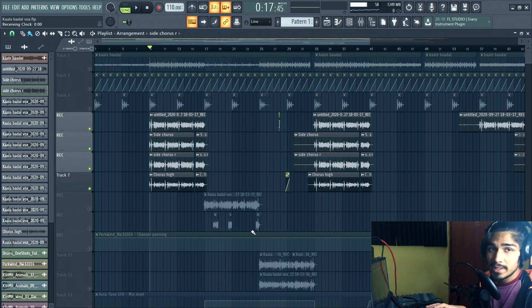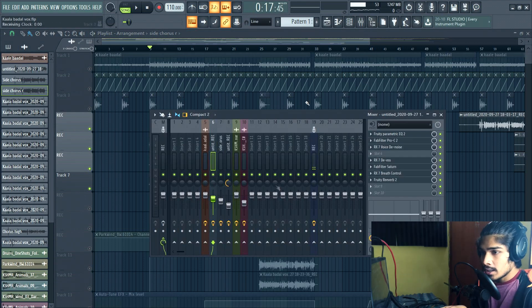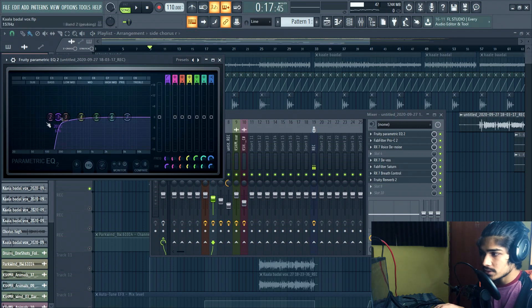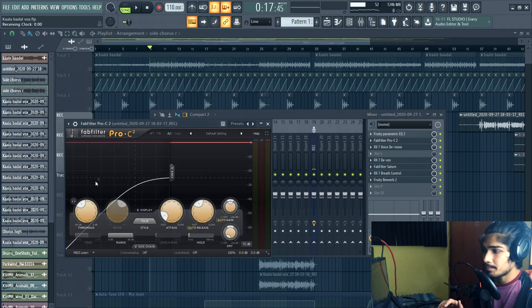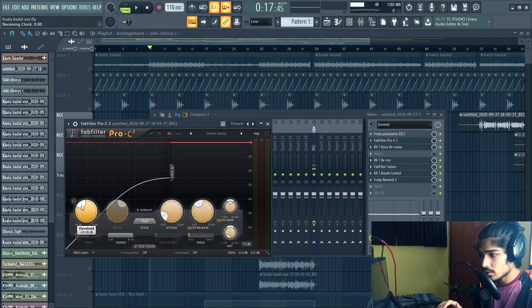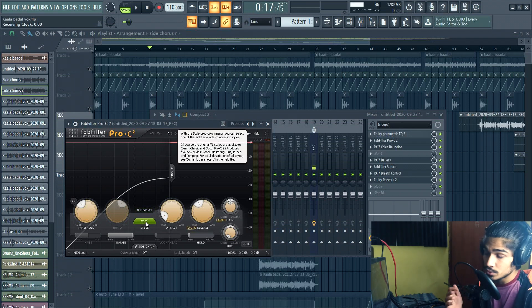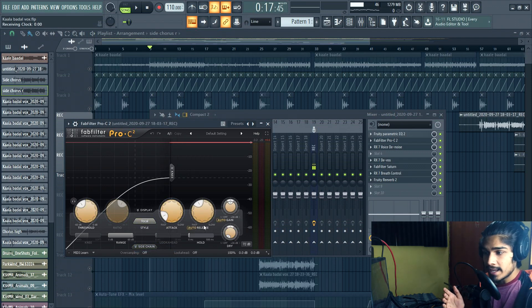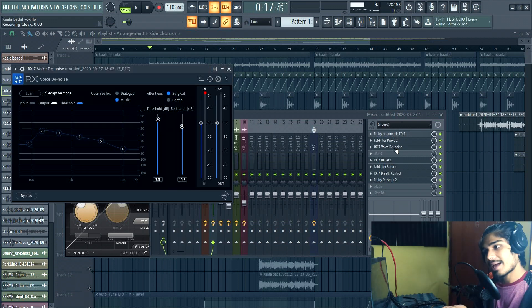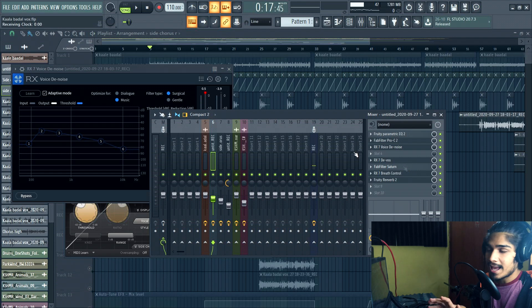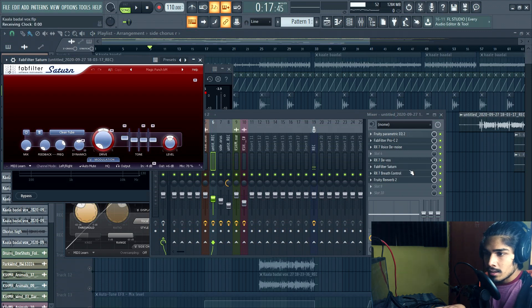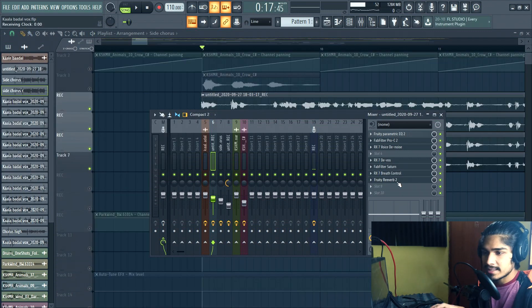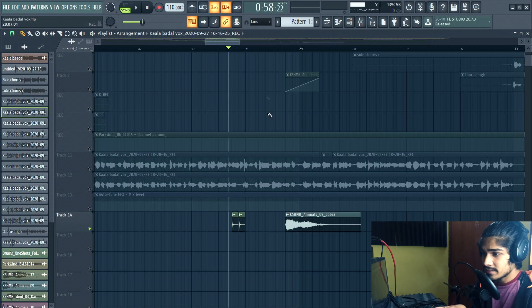Let me quickly show you the processing chain for these vocals. This is the main vocal. First thing I removed the unwanted low frequencies that don't sound good at all. Then I compressed it a lot. I'm using the FabFilter C2 for this. So the threshold for this is minus 24 dB. I have selected the style to vocal. The attack is pretty low and the release is in auto, and then there's auto gain. Then I have added some noise reduction and some de-esser. Then I have added this FabFilter saturation plugin, then some RX7 breath control, and then there's some reverb. That is all for the processing chain for the main vocal.